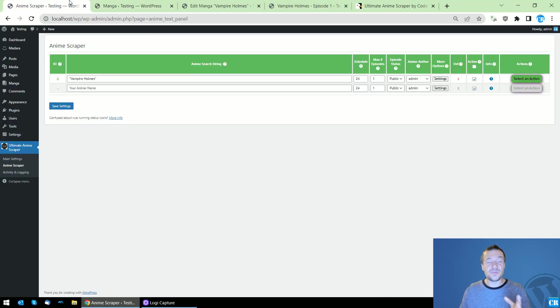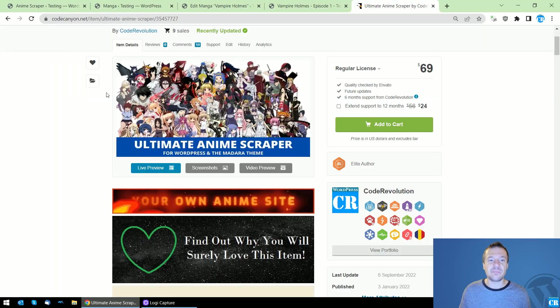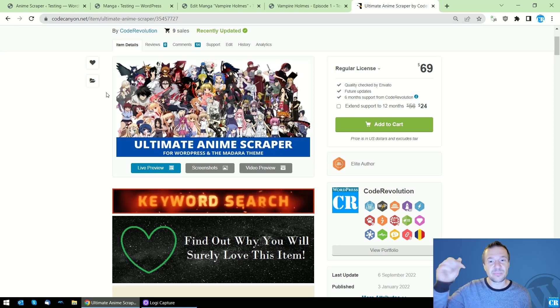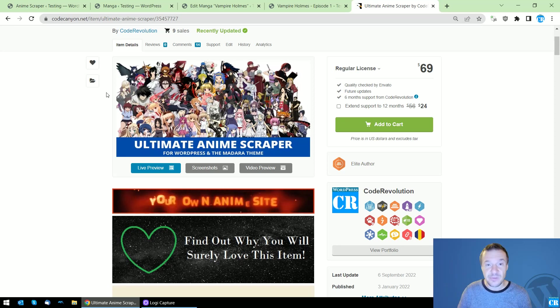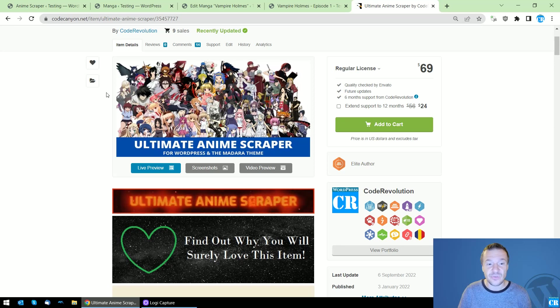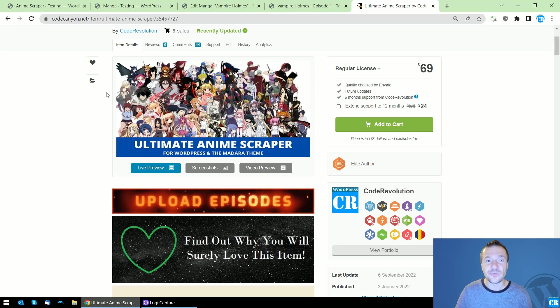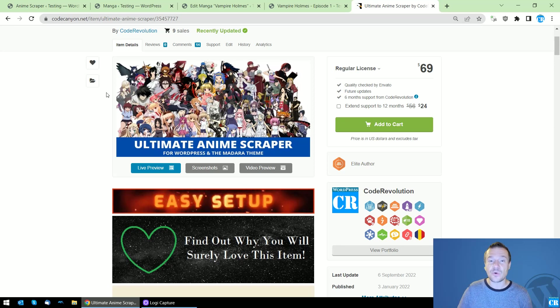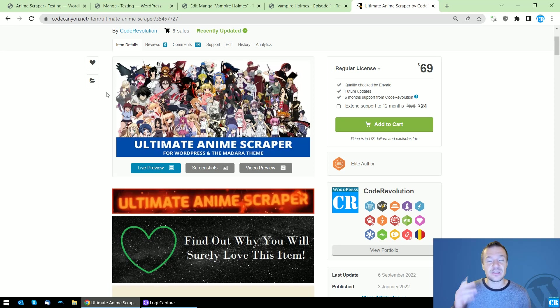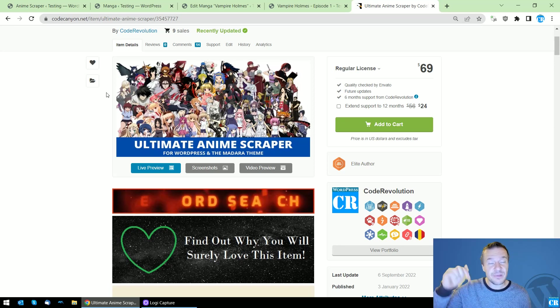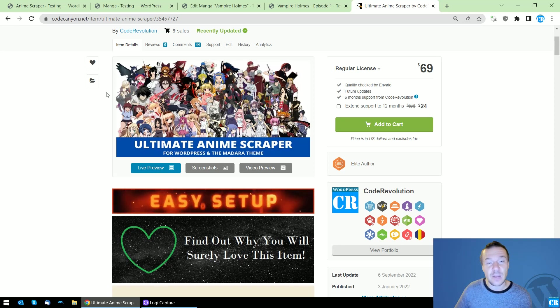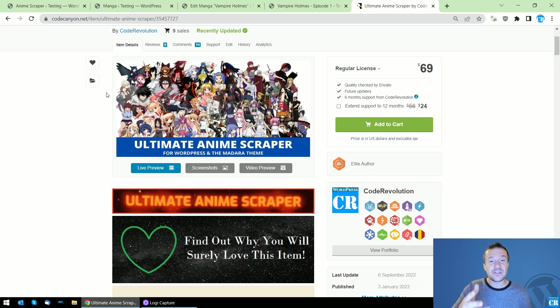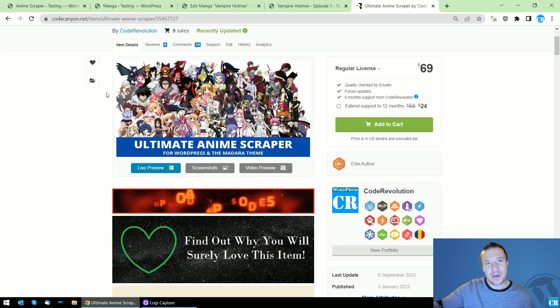Okay, so this is the latest update for the Ultimate Anime Scraper Plugin. Go ahead and check the plugin in this video description. You will be able to scrape episodes using its latest version. If you have suggestions for this plugin or any other plugin that I created, let me know in the comments. Like, share, subscribe, it is really appreciated. Until next time, have a nice day. Bye bye.